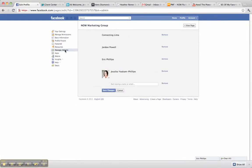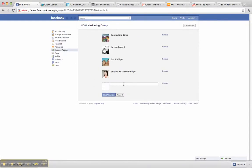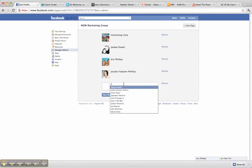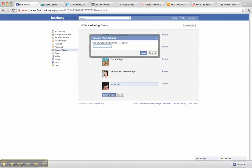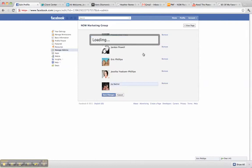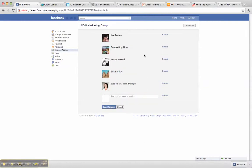Manage Administrators, and then start typing in the name of the person that you would like to add. Click Save Changes, enter your password, hit Save, and Facebook has added that administrator on for you.